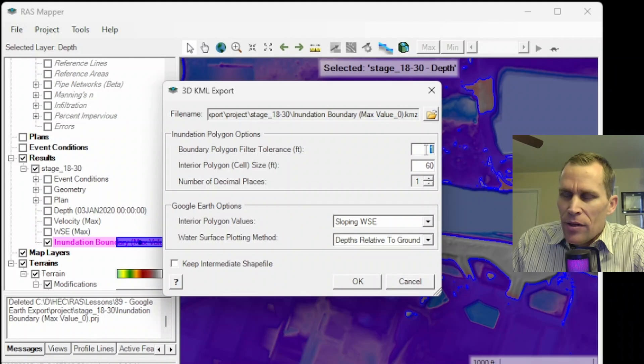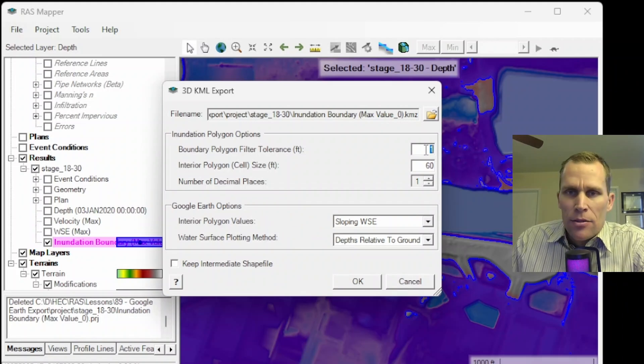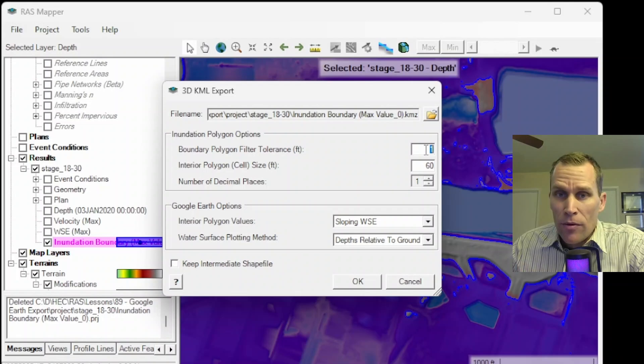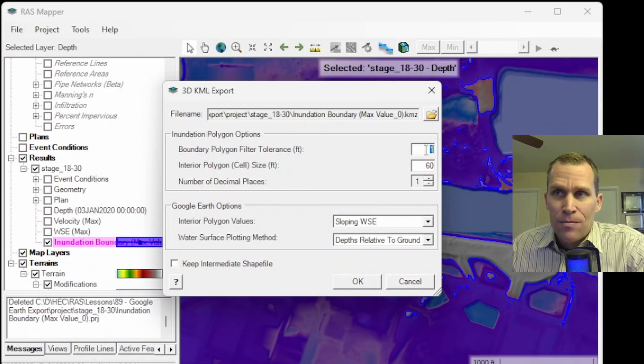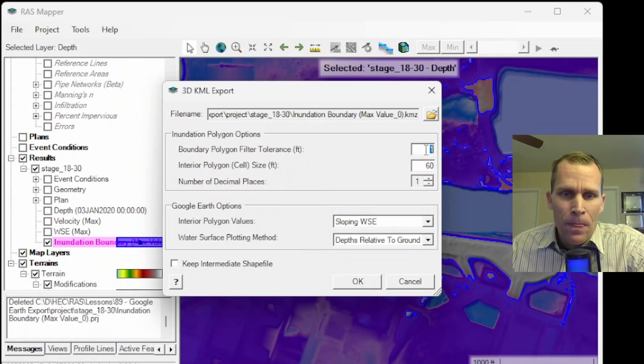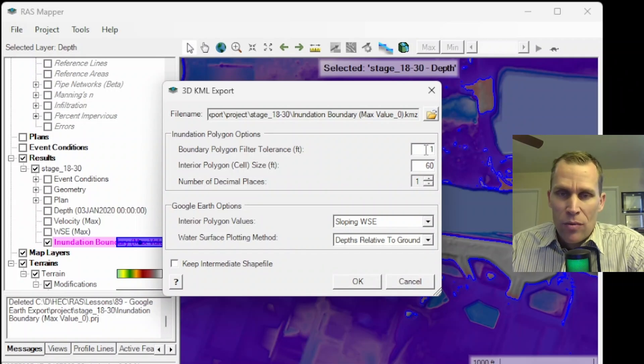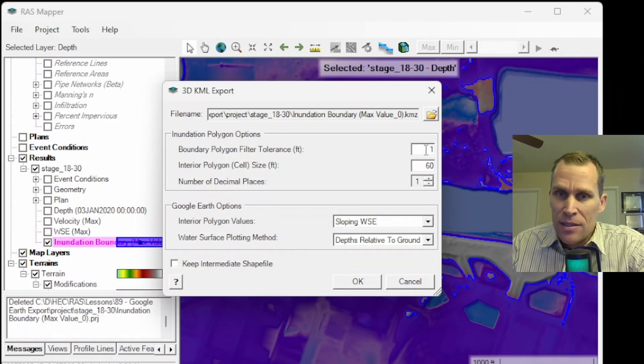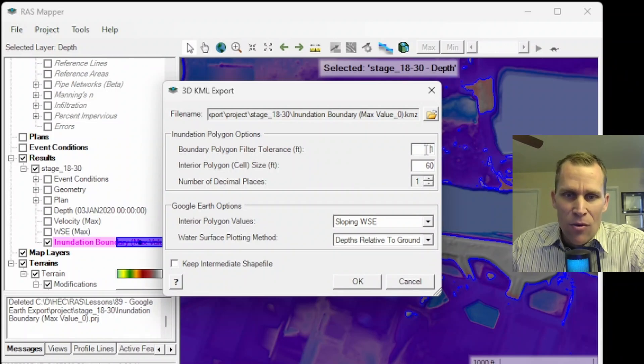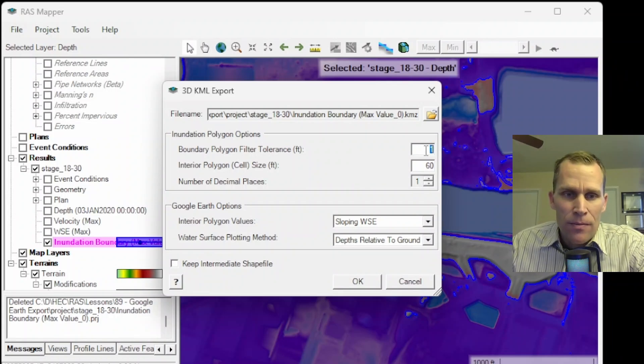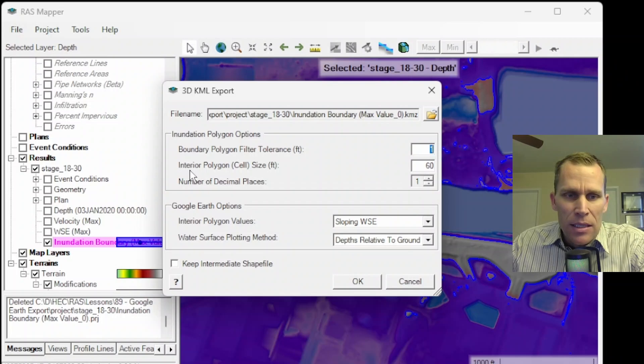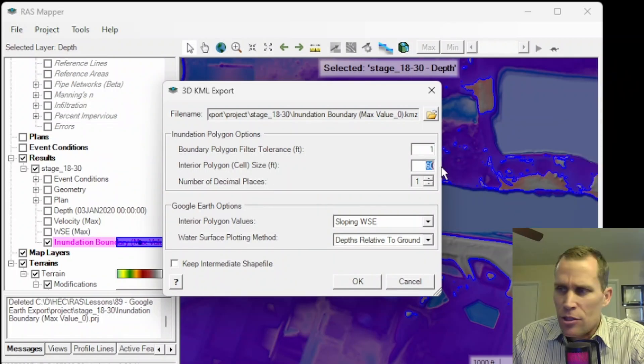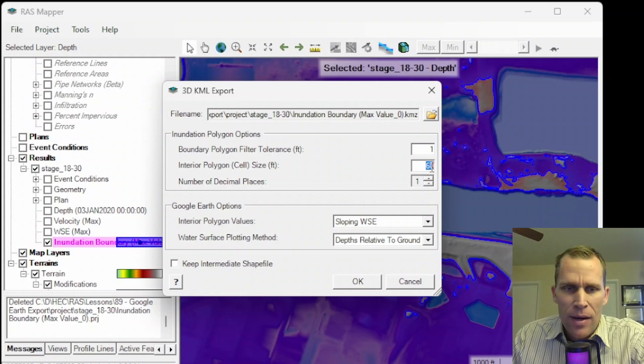Now, if you don't want any tolerance or filtering at all, you could just set this to 0. But the higher the number, the more the filtering. So the more the filtering, then the smaller the file, the faster the rendering at the expense of less accuracy. The way it works is if you have three adjacent points and you draw a line between points 1 and 3, then if the second point is within this 1-foot tolerance, it's removed.